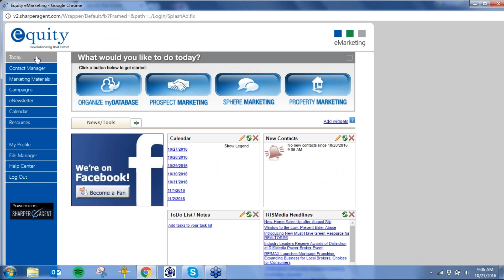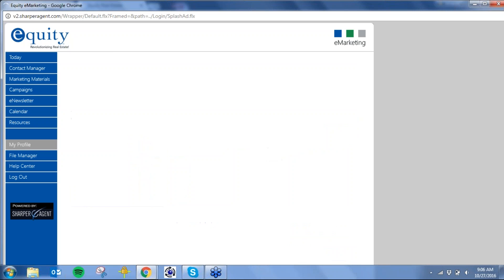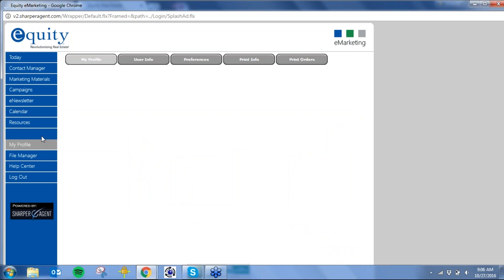It lands you on the Today screen right away, and this is very much like if you have a Yahoo or an MSN and you open up a browser — it's going to bring you straight to that page. But I'm going to go ahead and start on the My Profile.